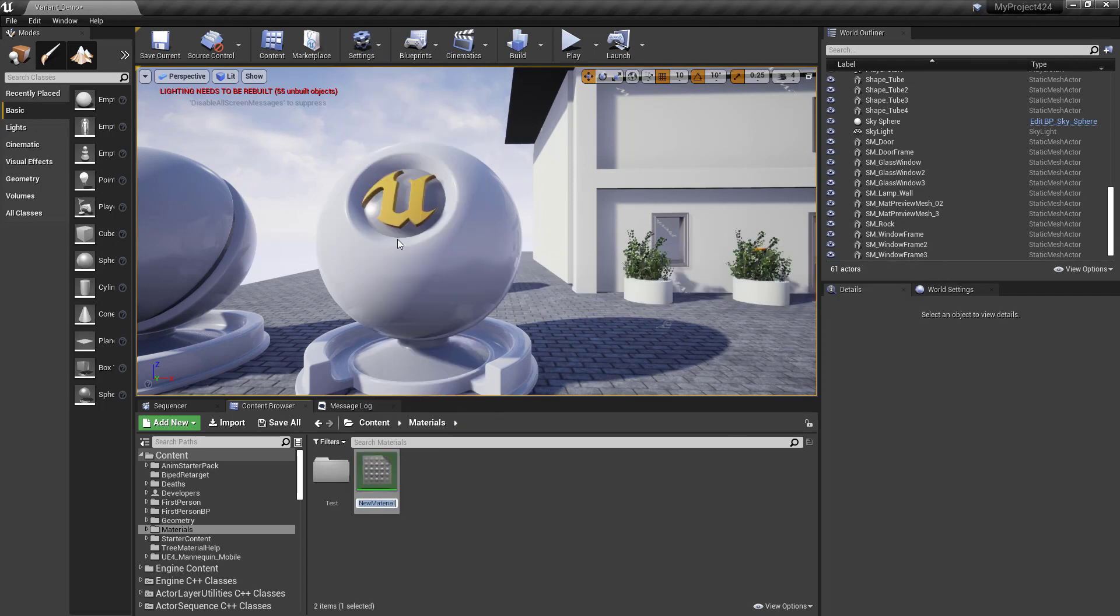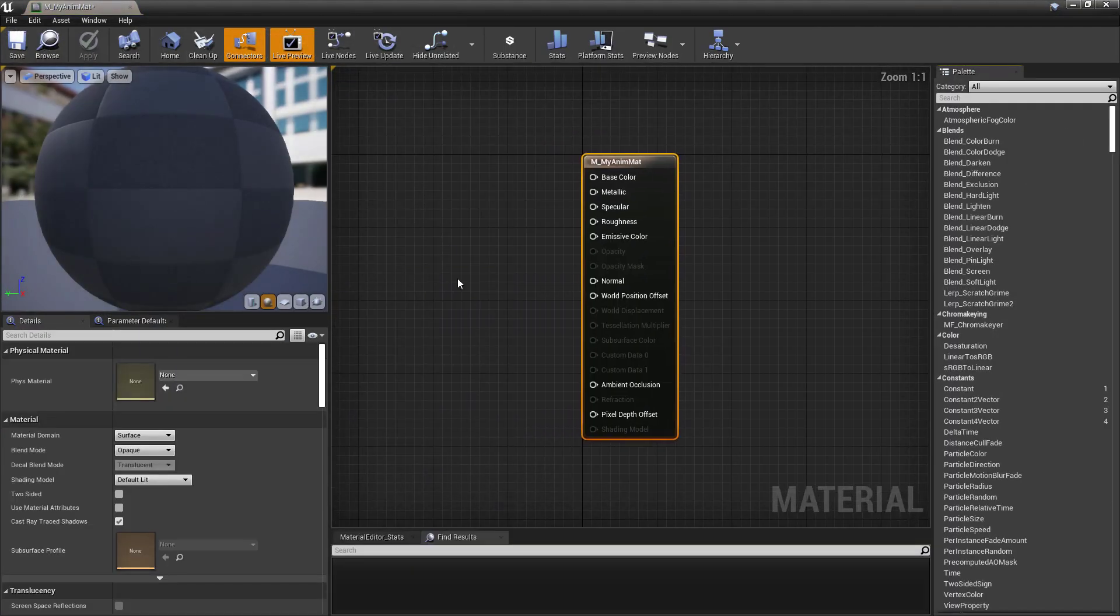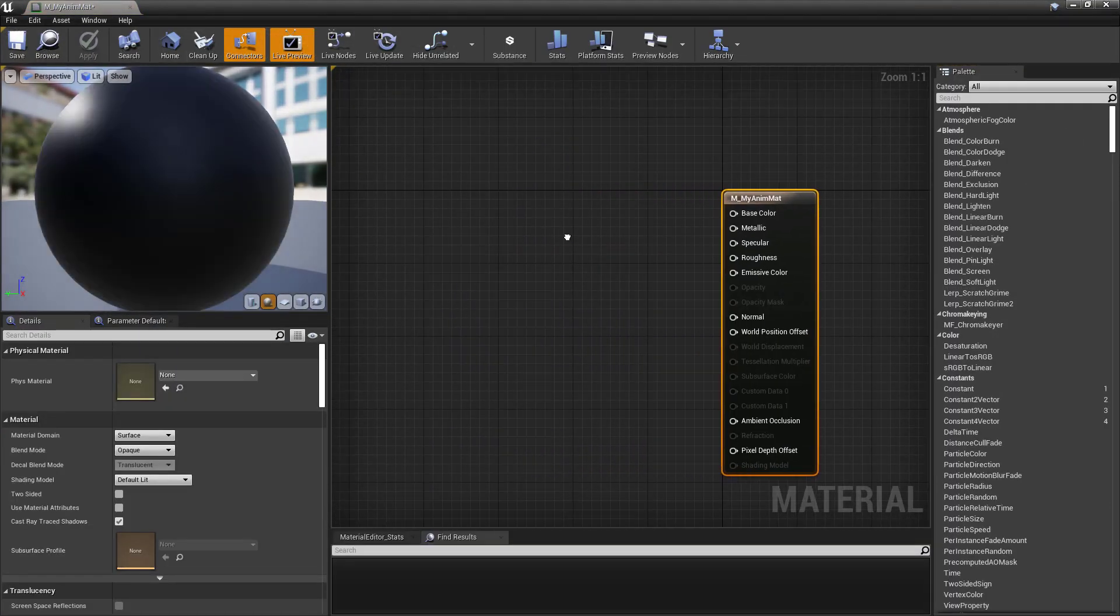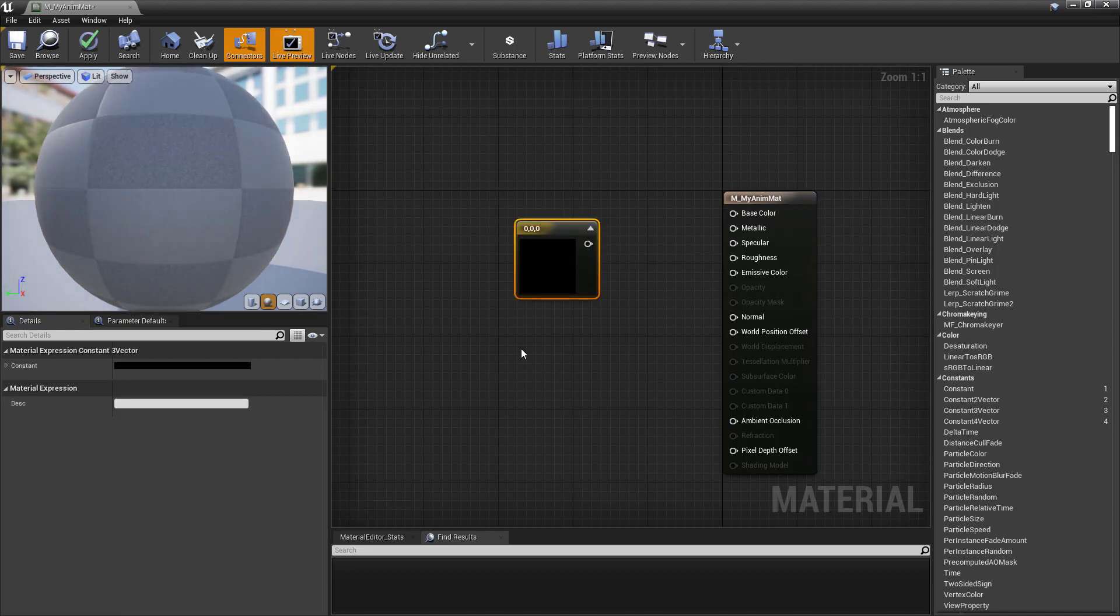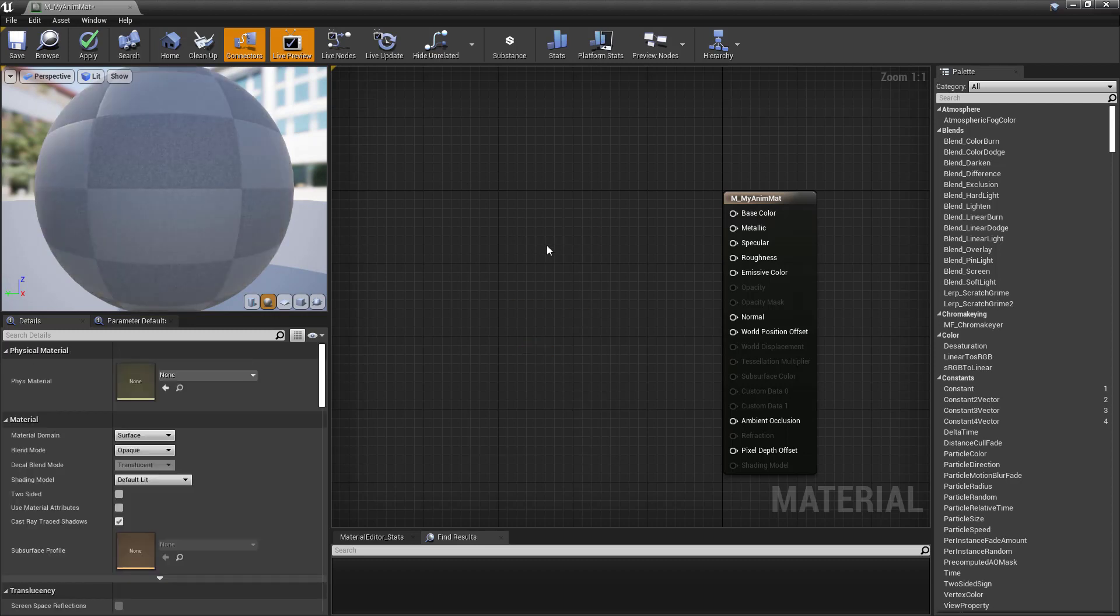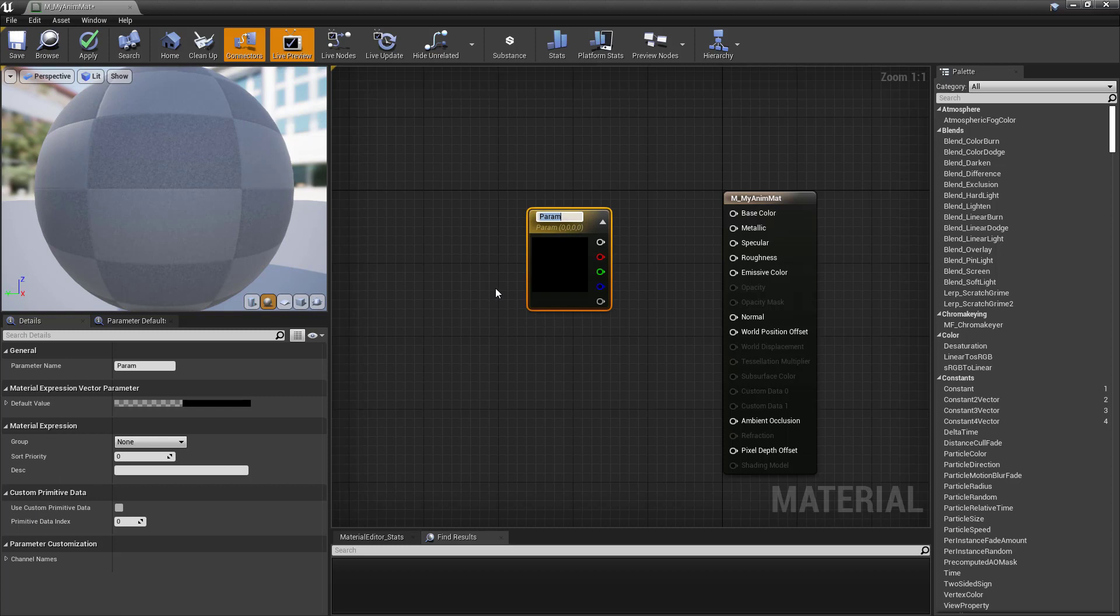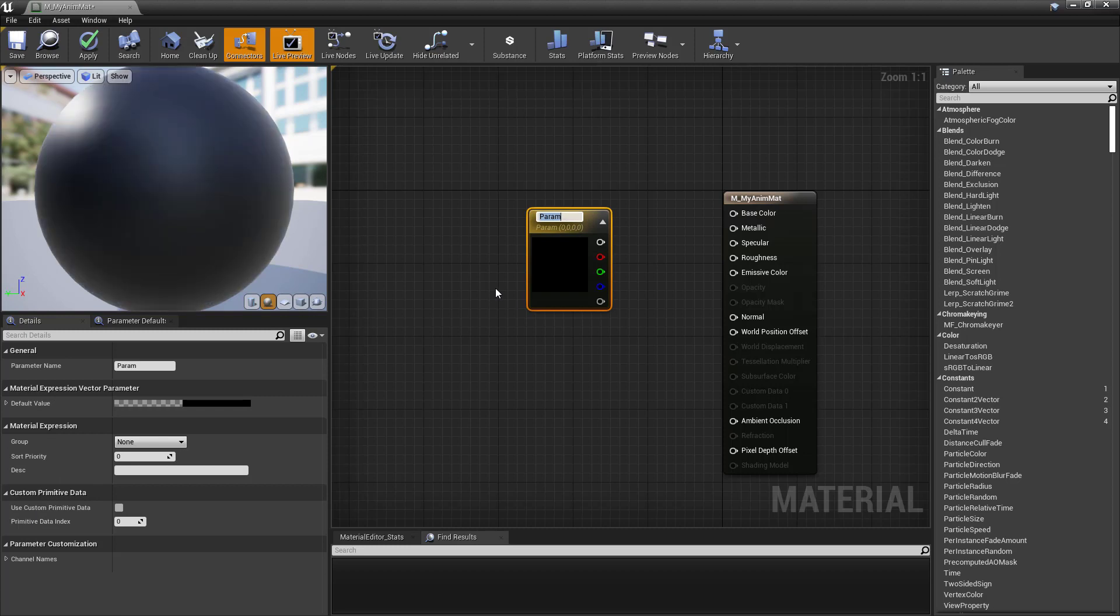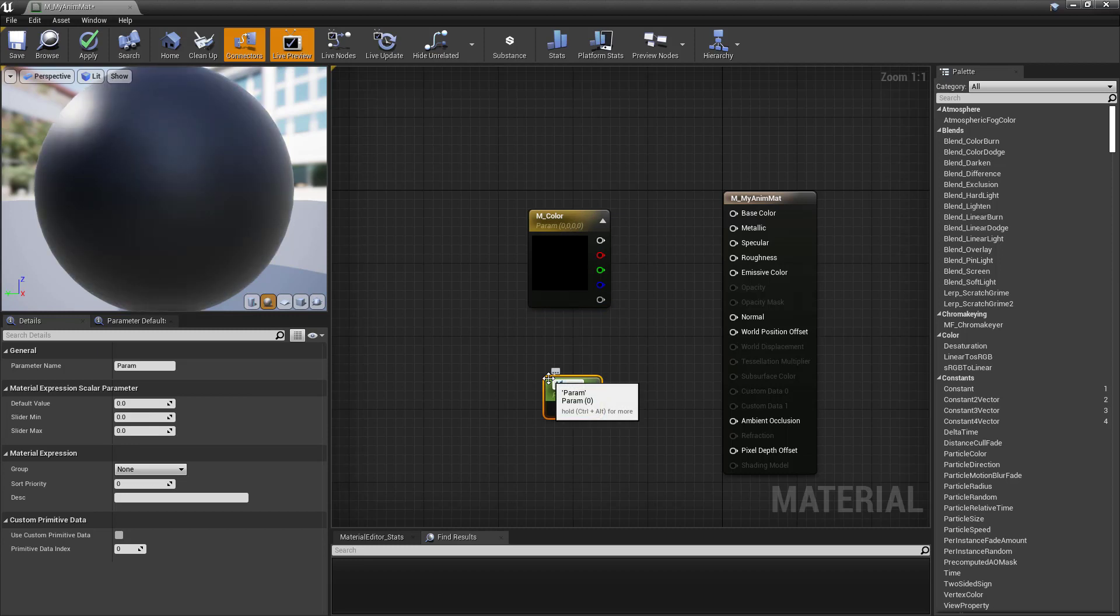Right-click, create a material, call this mMyAnimMaterial. Open that up. Now, you can create regular colors and regular black and whites, but we want parameters. So I'm going to hold down V for vector parameter. We'll call this mColor, and we'll hold down the S key, and we'll call this mRough.